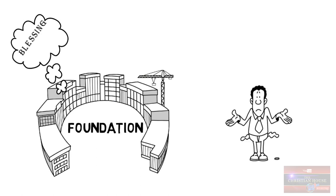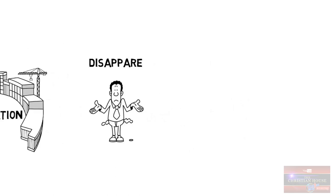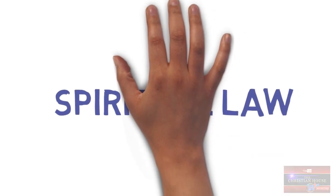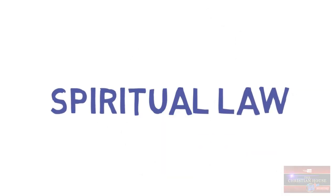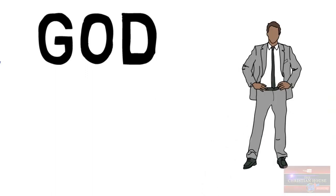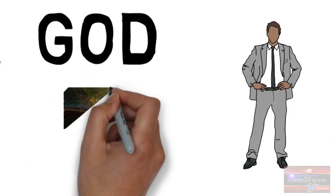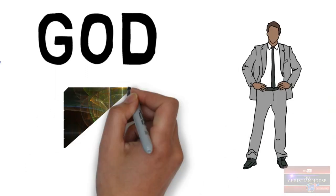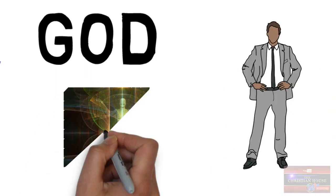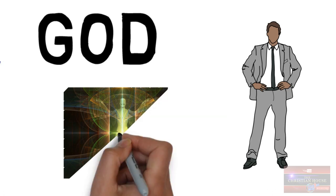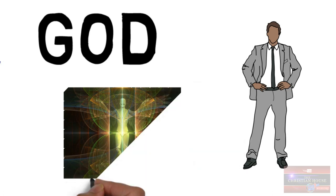And so God designed man. Now I've heard all kinds of teachings that man is a spirit, he is a soul, and he's a body.